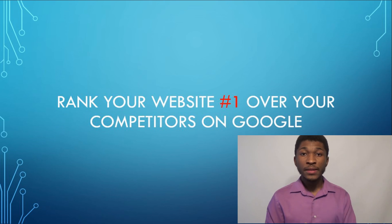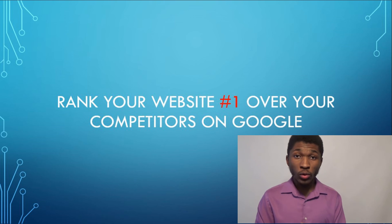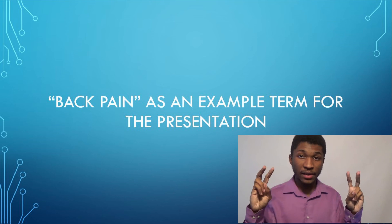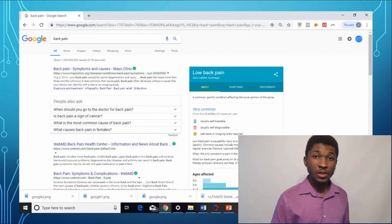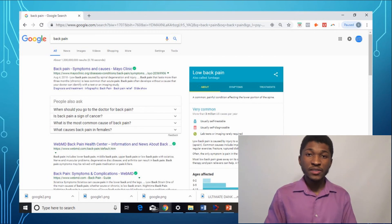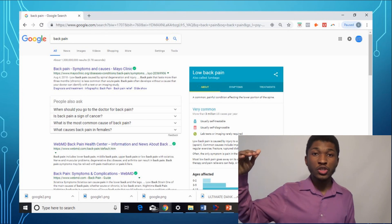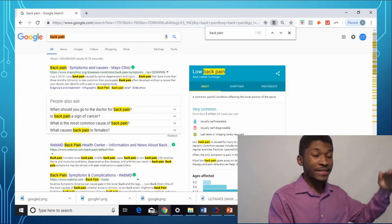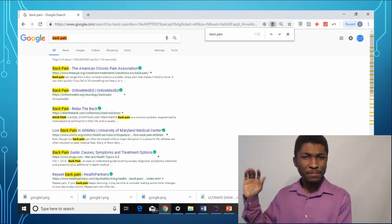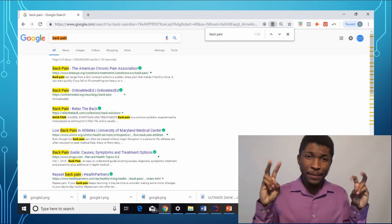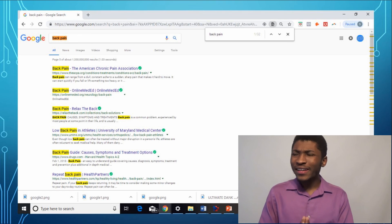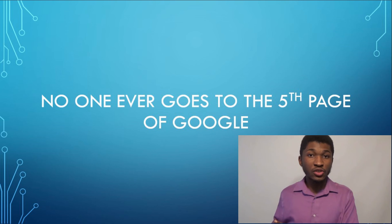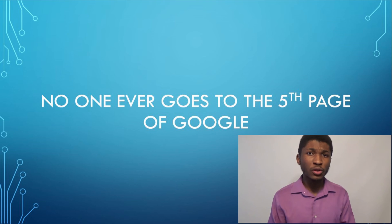Now let's go over the importance of Google ads for your business — this is how you can get your business ranked number one on Google so more people can click on it. Google rates websites based on the content inside. Many chiropractic businesses use the term 'back pain,' so I'll use that as an example. If you search 'back pain' on Google, the first page has many relevant results, but on the fifth page there are far fewer. When a website is on the fifth page of Google, there's not much traffic — because think about it, when was the last time you went to the fifth page of Google to find your answer? Probably never.